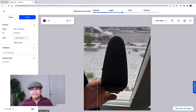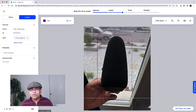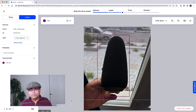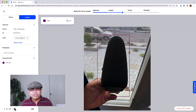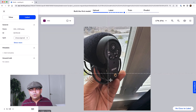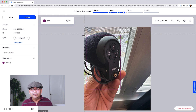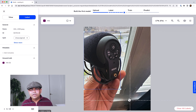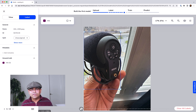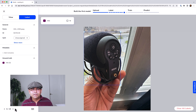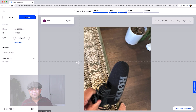Depending on your requirements, you may also want examples where the microphone is occluded by your own hand. Here we are only seeing part of the microphone, and I still want to be able to detect it, so I have included this in the dataset.